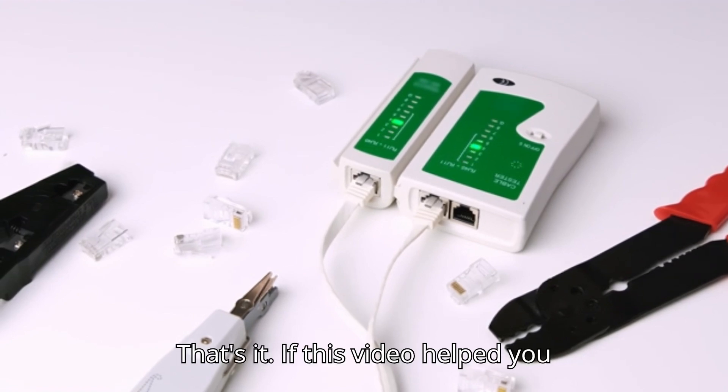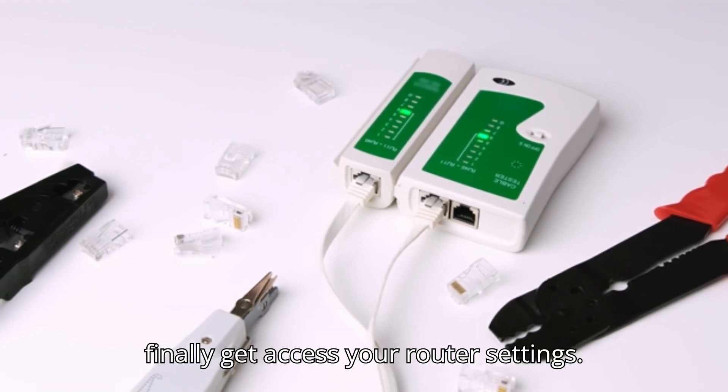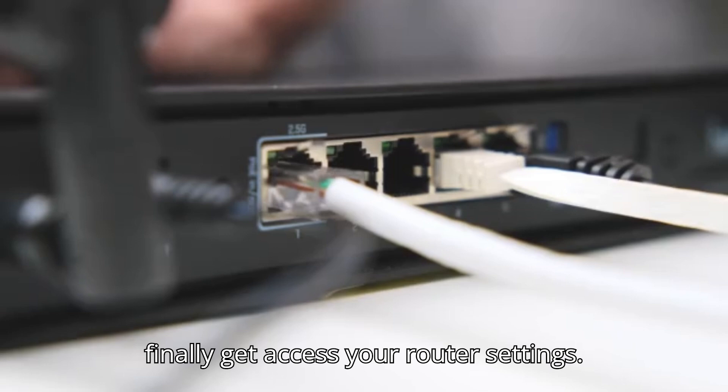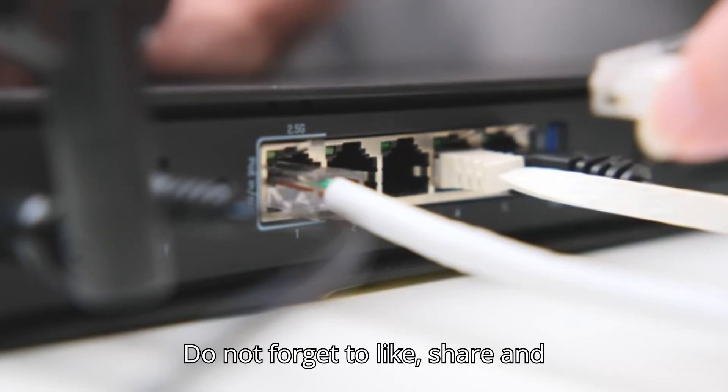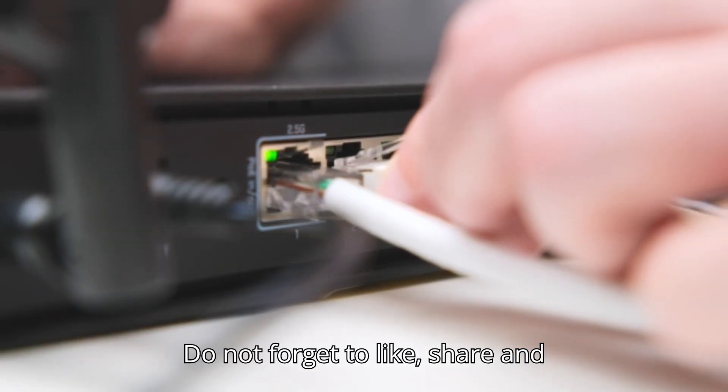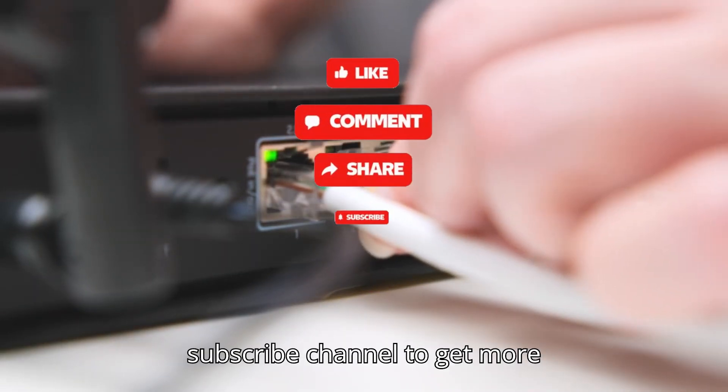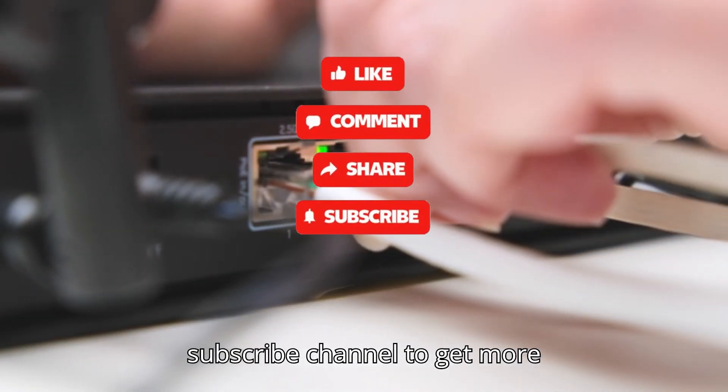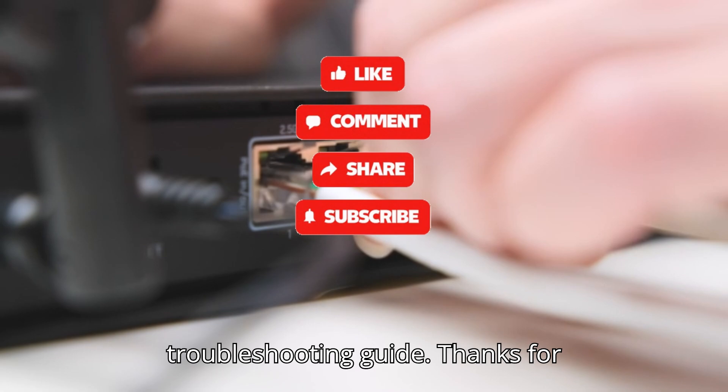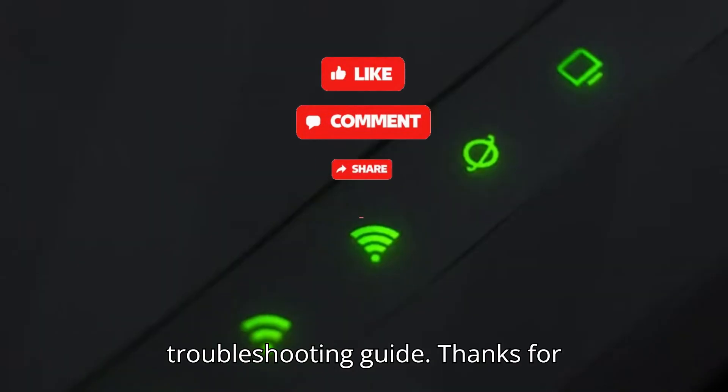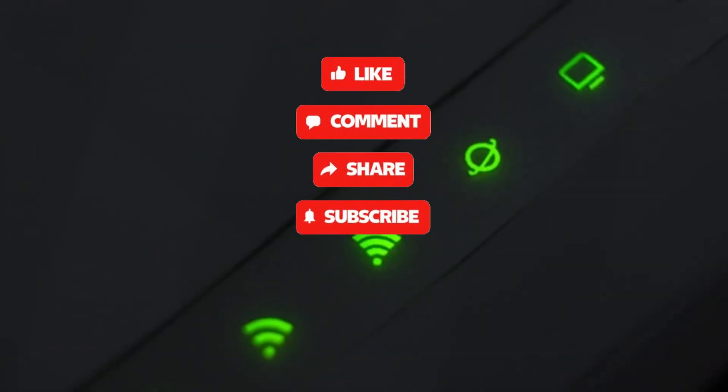That's it. If this video helped you finally get access to your router settings, do not forget to like, share and subscribe to the channel to get more troubleshooting guides. Thanks for watching.